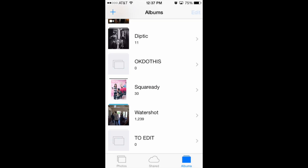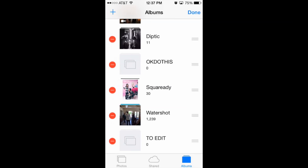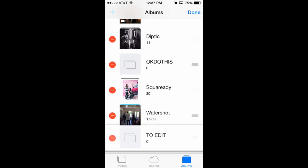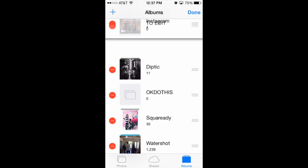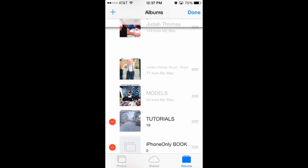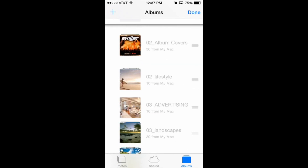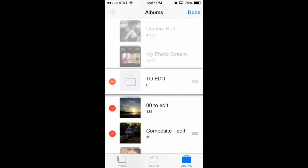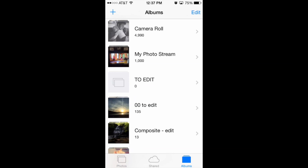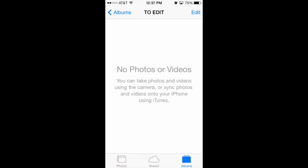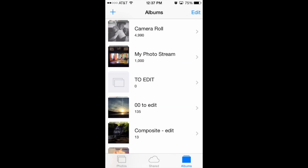I can press the edit button in the top right hand corner of my screen and I can click this little bar on the right side and drag this album all the way up to the top so that it's above all my other albums. I'm going to press done and now I have this album here with zero photos in it.